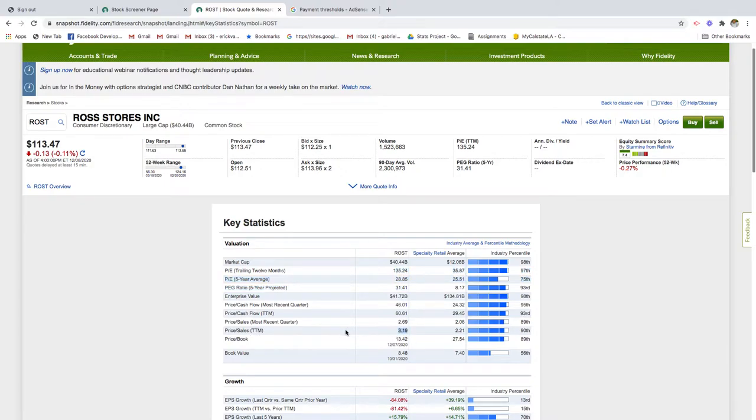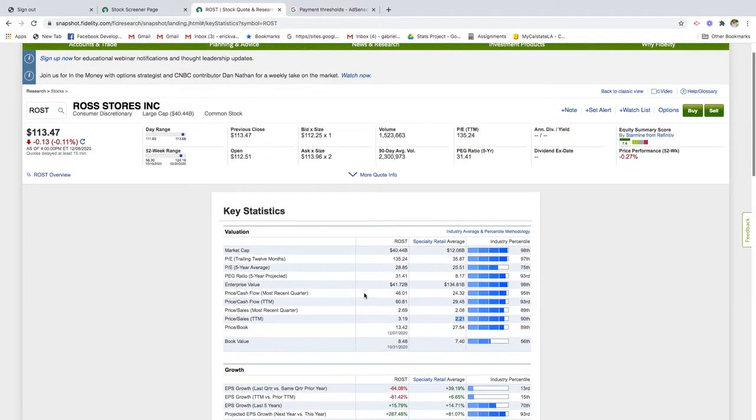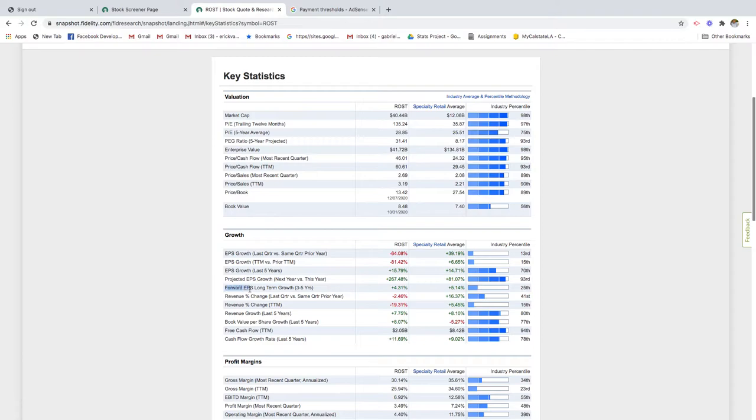Right there you see you're paying a higher price for the amount of sales, higher than the industry average. That's not something you want to do. We have forward earnings per share long-term growth rate. This company is looking to grow 4% within the next three to five years, again less than the industry average.